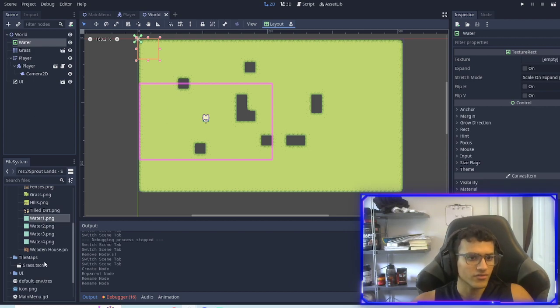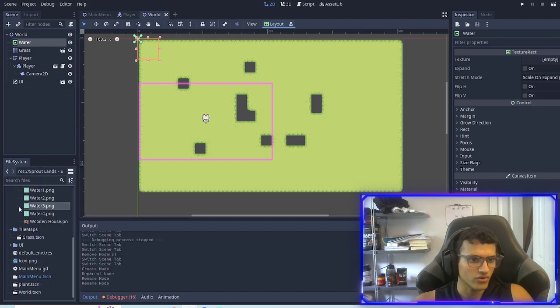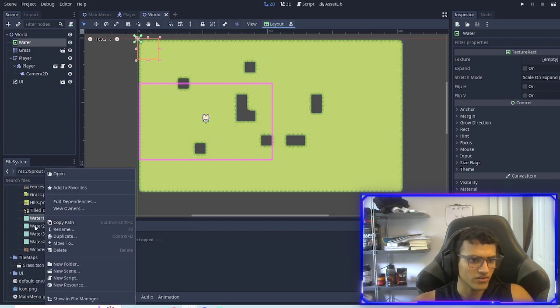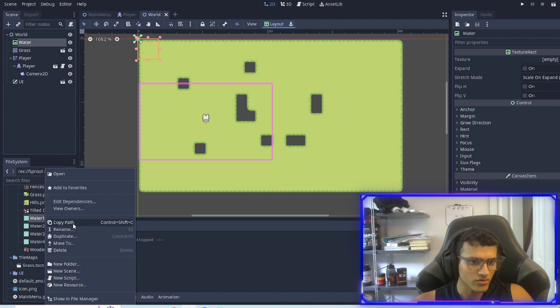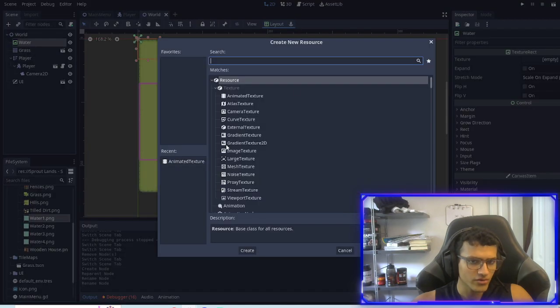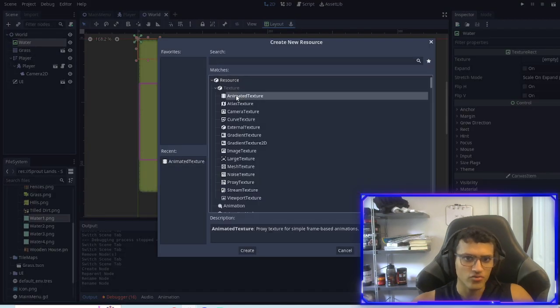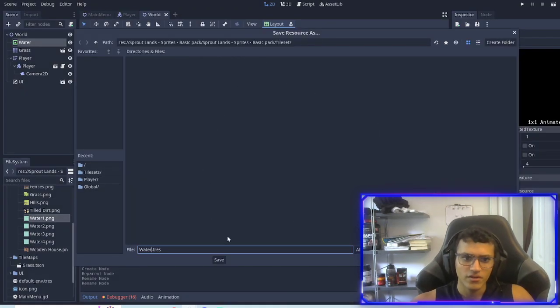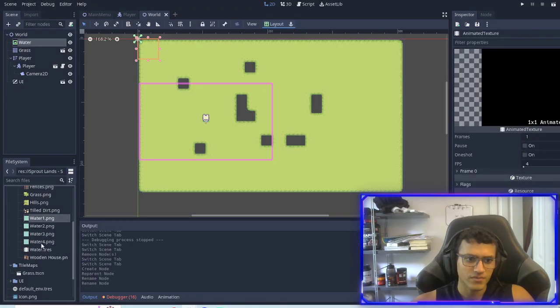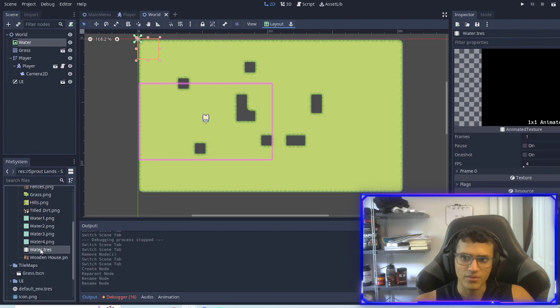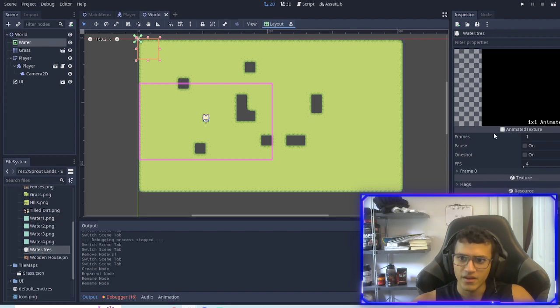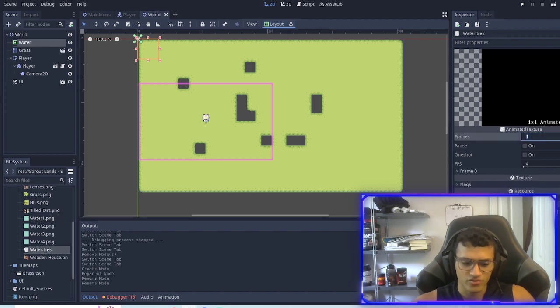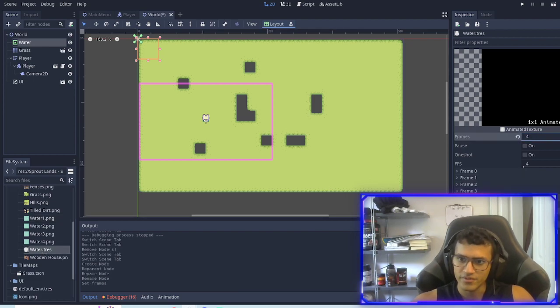First thing we're going to do is go in here, we'll do new resource then we're going to do animated texture and then in here we're going to call it water and I'll just save it right there. In our frames we're going to do four frames.